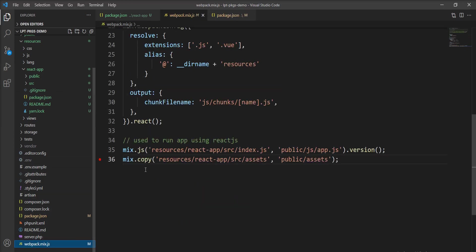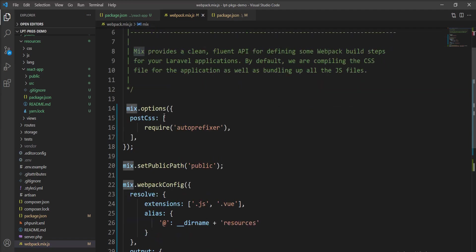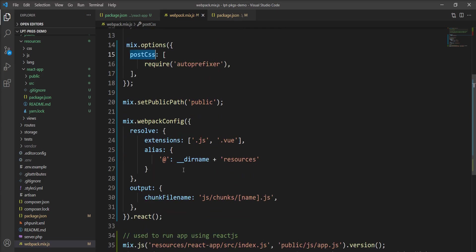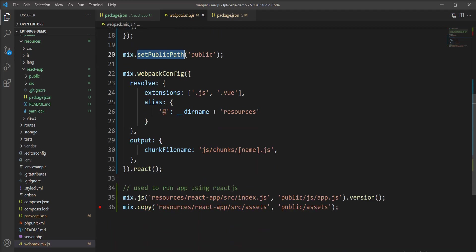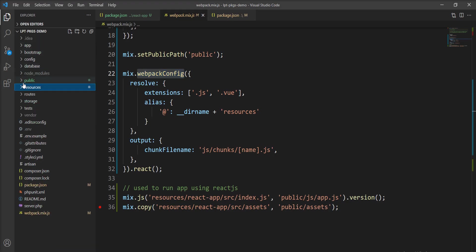We need to compile this React application with Laravel Mix. You can see here there's a webpack.mix.js file in the Laravel application. We need to create an instance using require('laravel-mix'), then set options for PostCSS and set the public path, so all compiled resources are moved into the public directory. The webpack config method creates chunks of the React application. We set index.js in the mix.js function to compile into app.js inside the public directory.